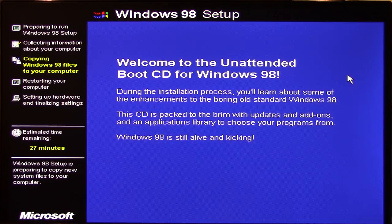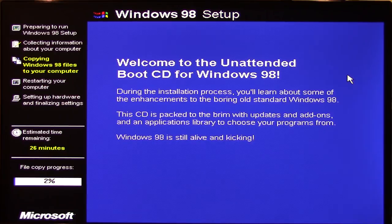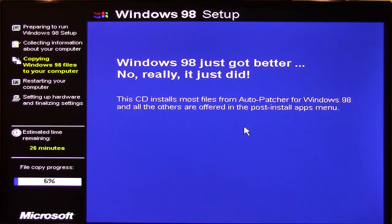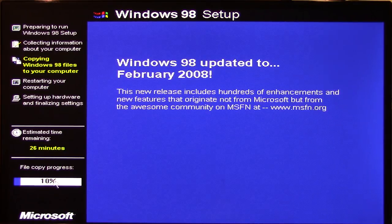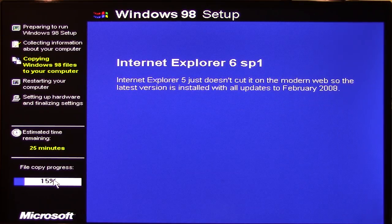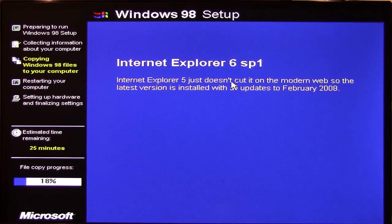And it actually says right here: 'Welcome to the Unattended Boot CD for Windows 98.' So they've modified this right here. It says 'Windows 98 just got better — no, really it did.' This CD installs most files from AutoPatcher for Windows 98, and all the others are offered in the post-install apps menu. Besides that, this looks pretty much like a standard Windows 98 setup process so far. It says the update is to February 2008 — this new release includes hundreds of enhancements and new features that originate not from Microsoft, but from the awesome community on MSFN at msfn.org.